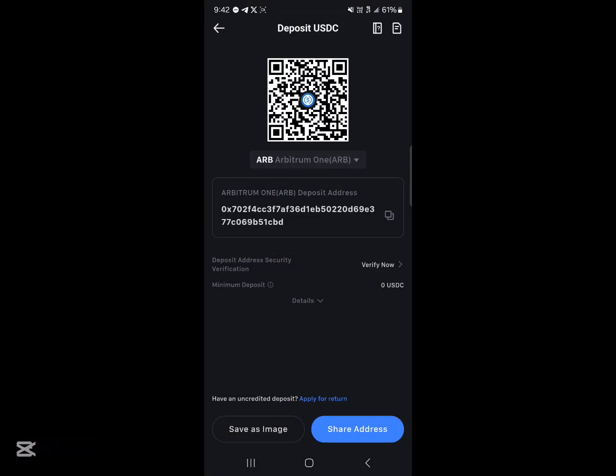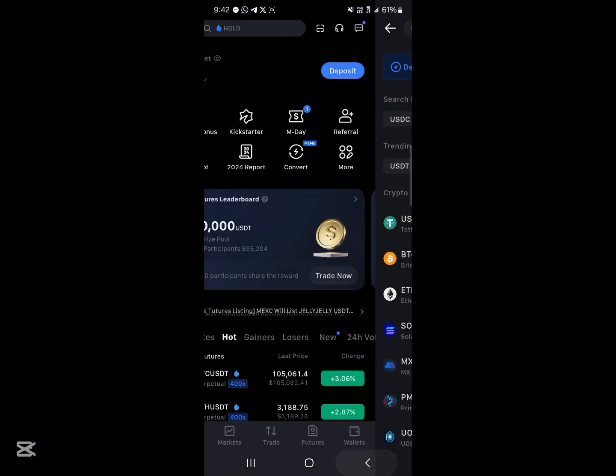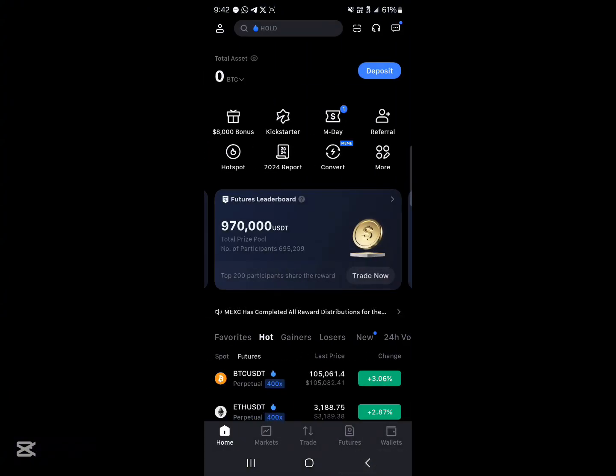Once you've selected this network, copy your wallet address and deposit. Alright guys, so once you've deposited your USDC, your next step to converting into USDT would be to click on the convert icon.